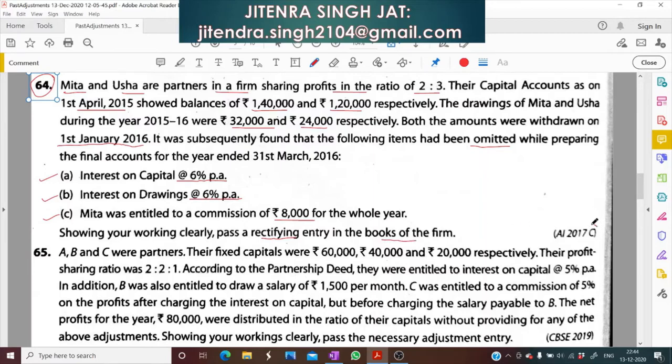This question was part of the All India 2017 compartment paper — a very good question. Let's pay attention here.